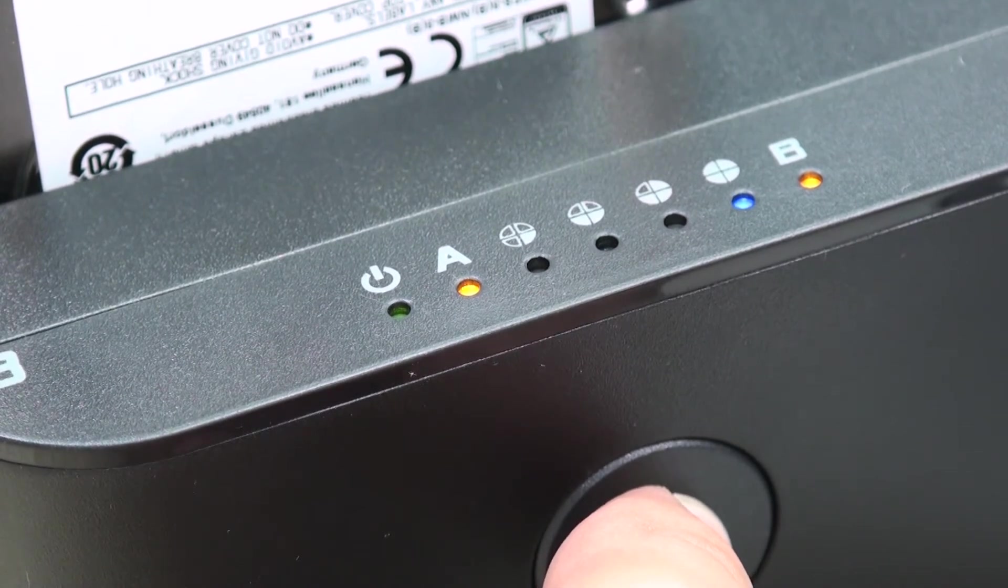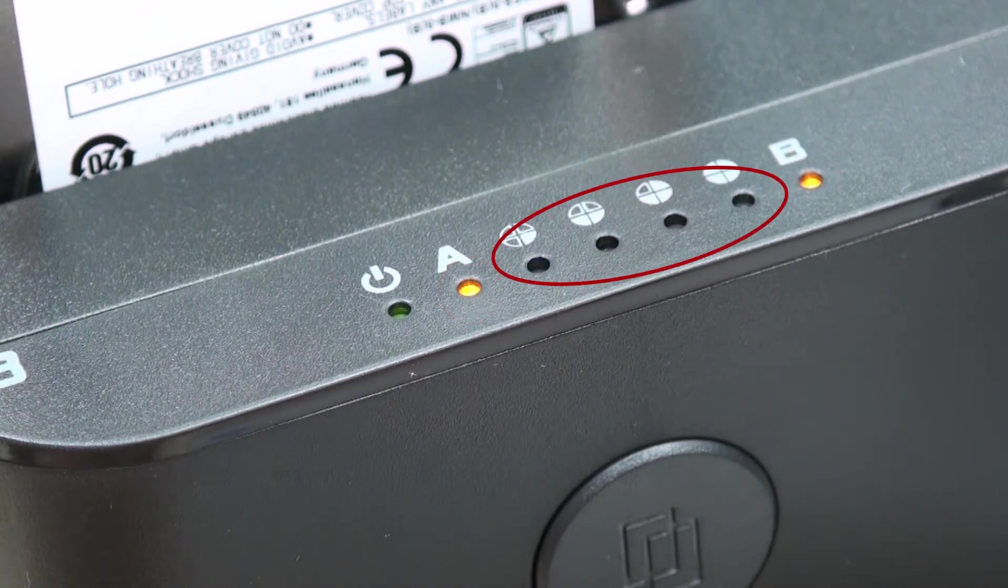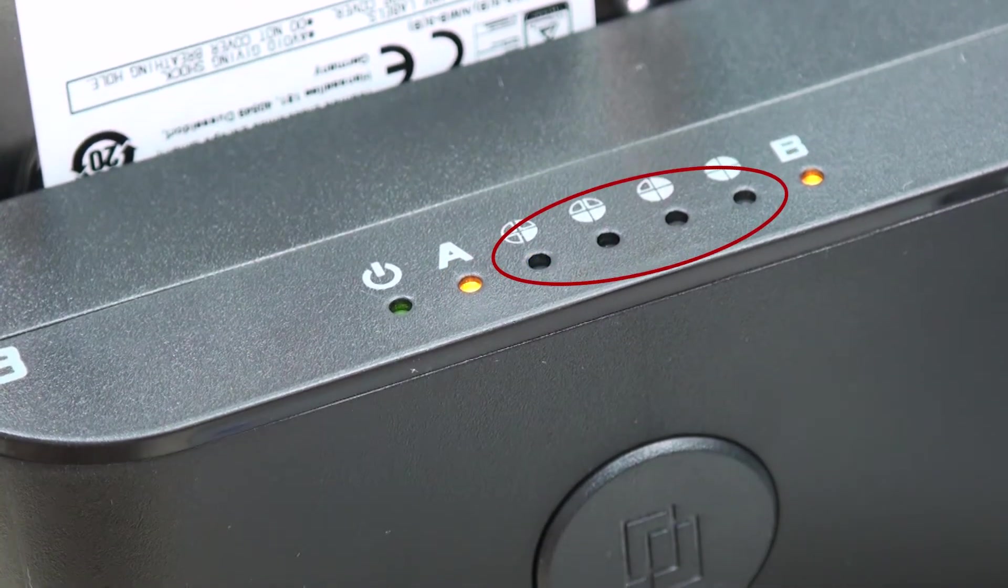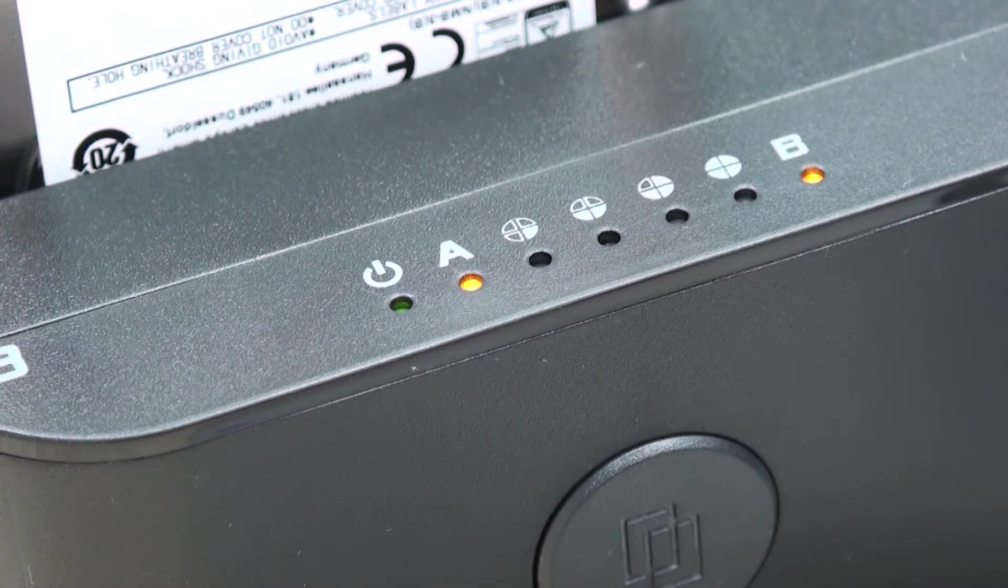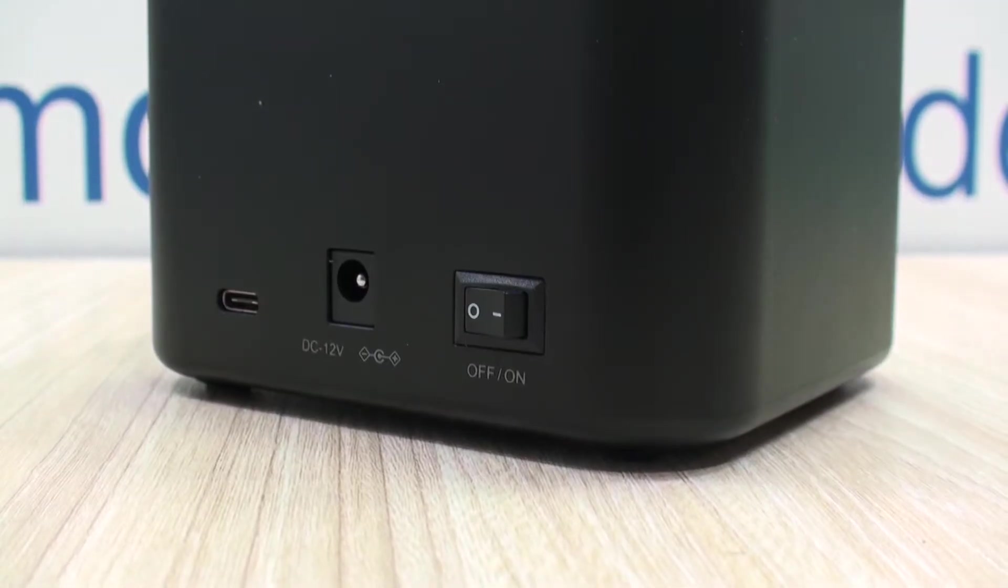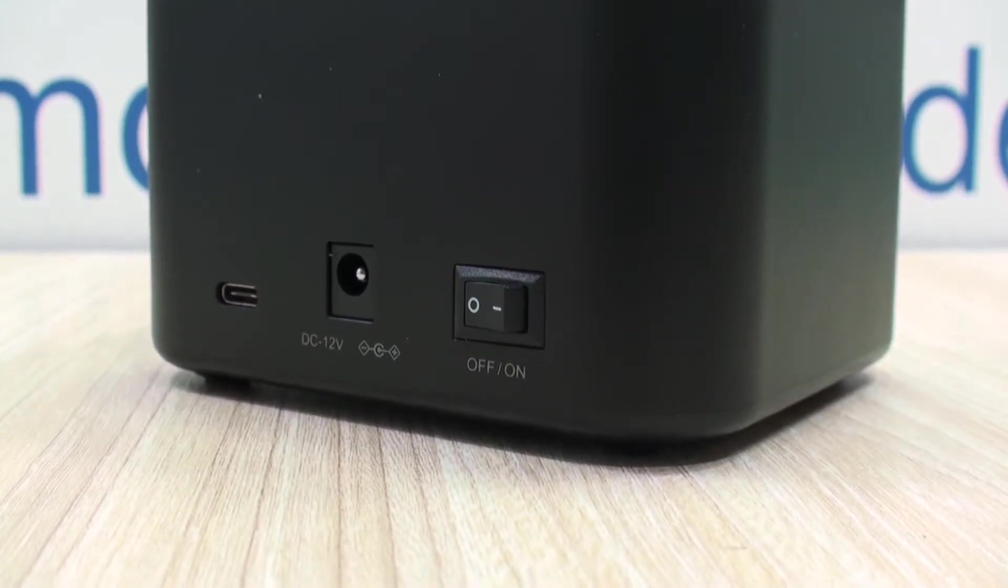All indicators of present discs and cloning process on top. On the back you'll find the power input, the type C port and the power switch.